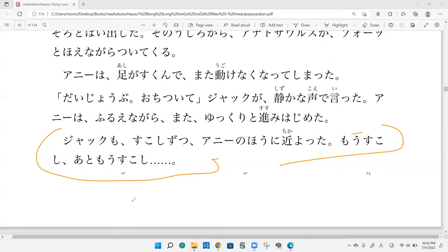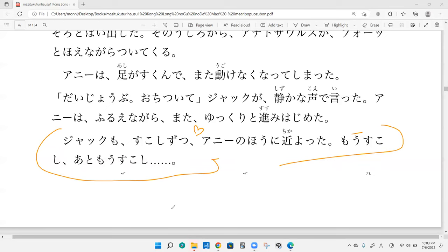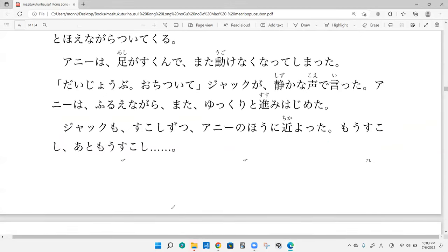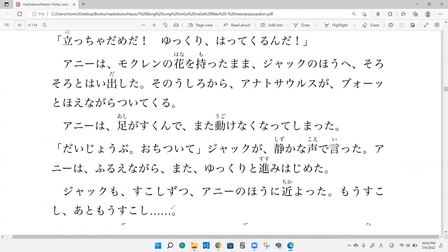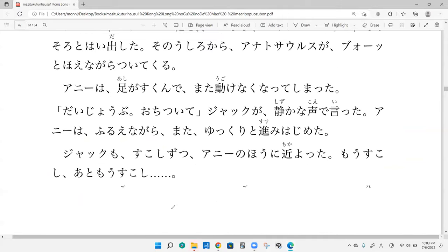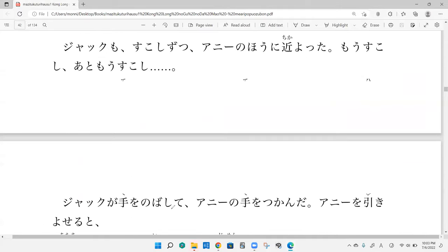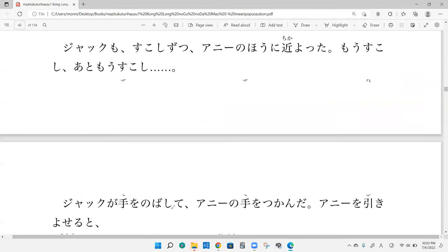Jack mo sukoshi zutsu Ani no hou ni chikayueta. Mou sukoshi ato mou sukoshi. So little by little, Jack also continued to move towards Annie. And I'm thinking this is like his internal thoughts, probably is like just a little more, just a little more. Perfect. A little more, a little more. And that is where we are going to stop.